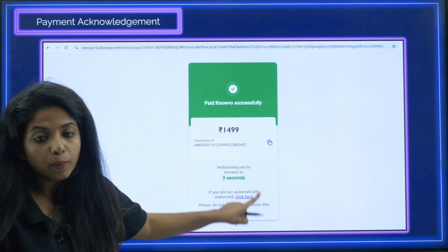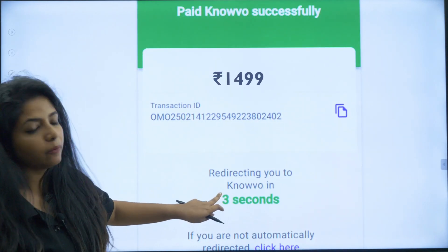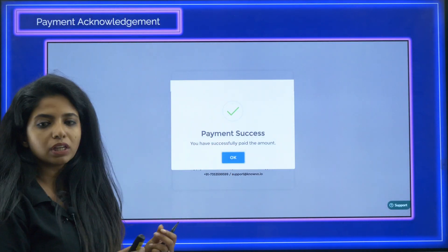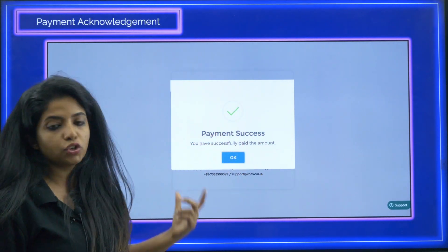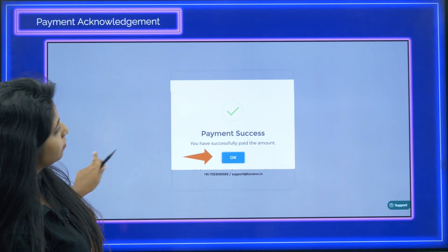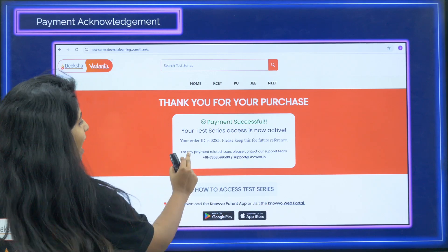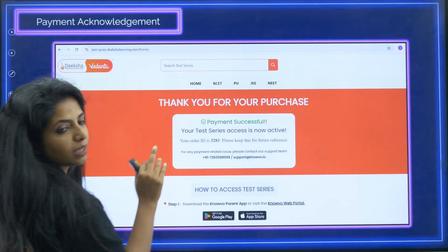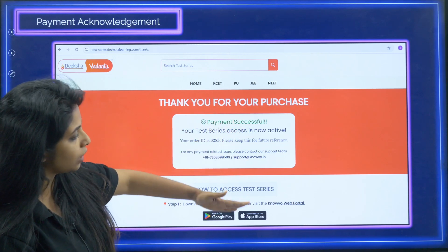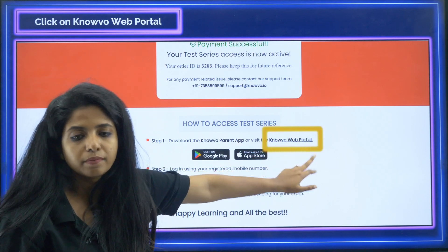After payment, you will get a slip with the transaction ID and everything. It will redirect you to a different page altogether. Within three seconds you will see 'Payment Successful — you have successfully paid the amount.' Click OK. Then it will show your test series access is now active. Your order ID will be there — please make sure you keep it safe for any future reference.